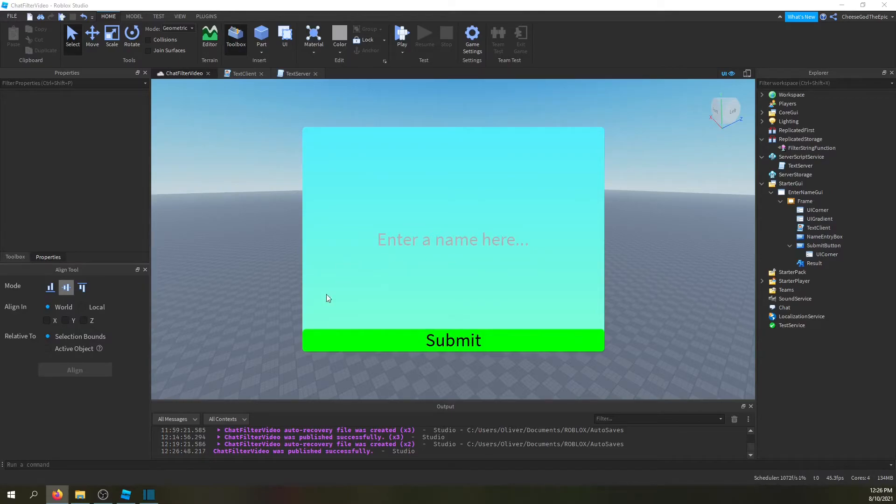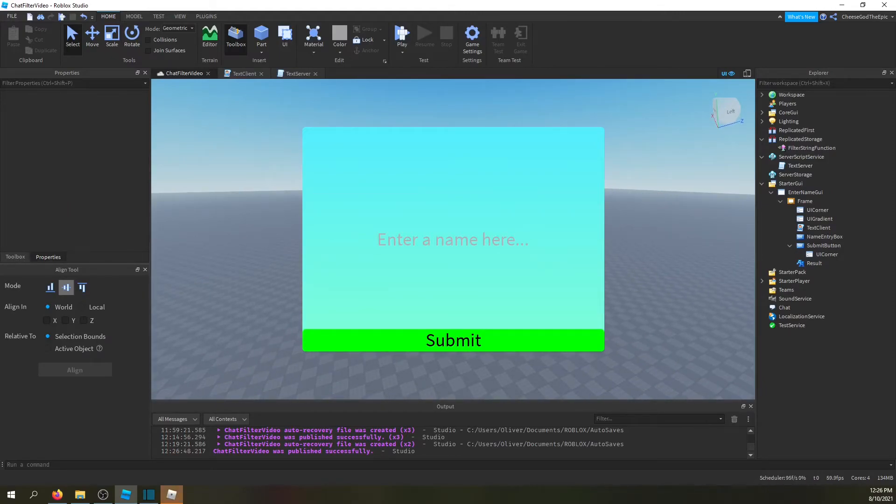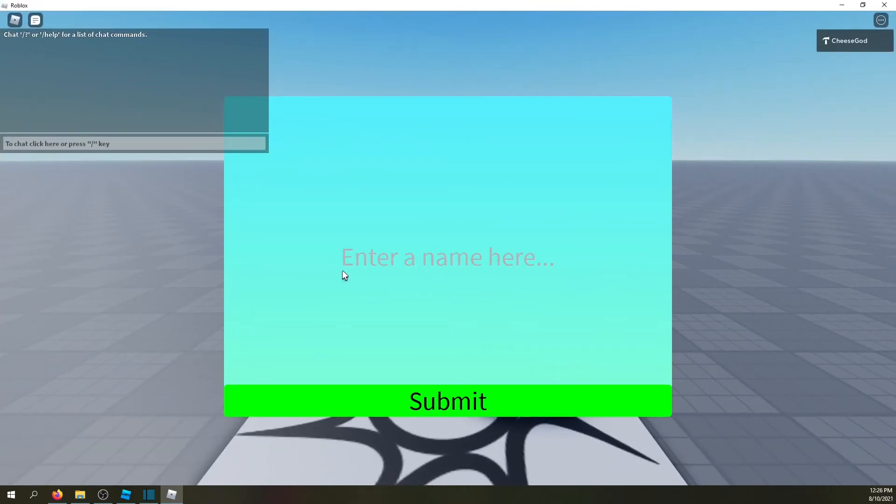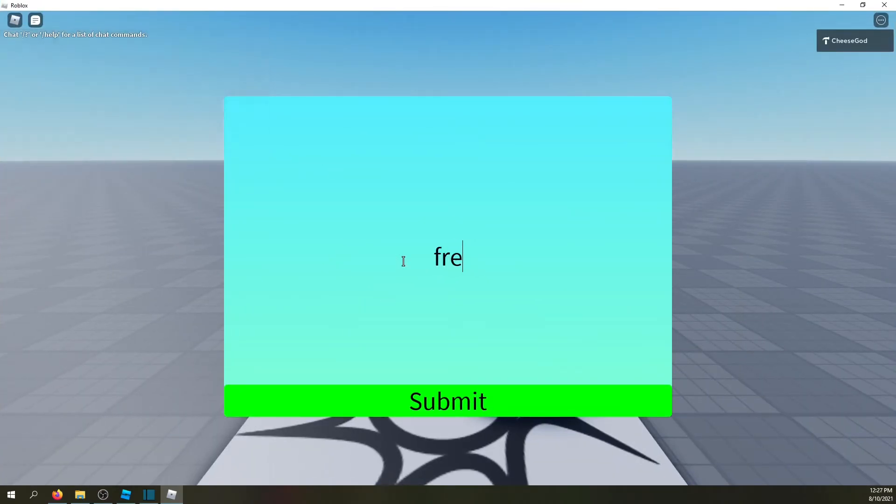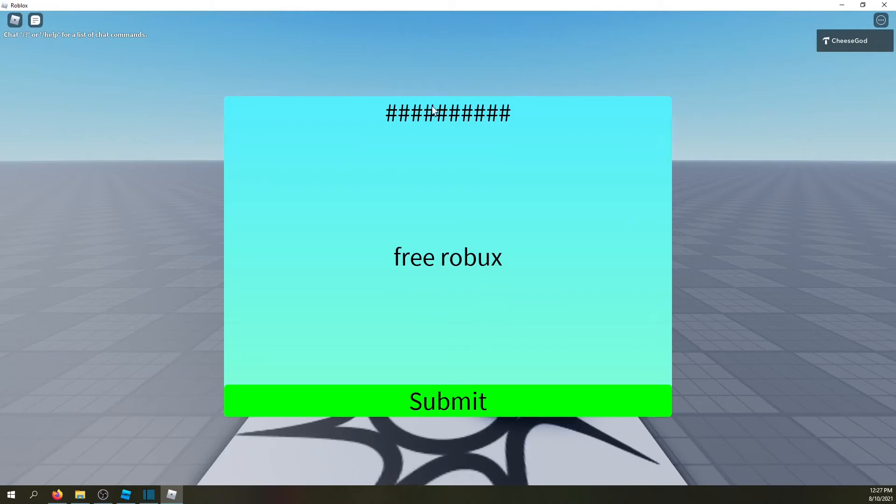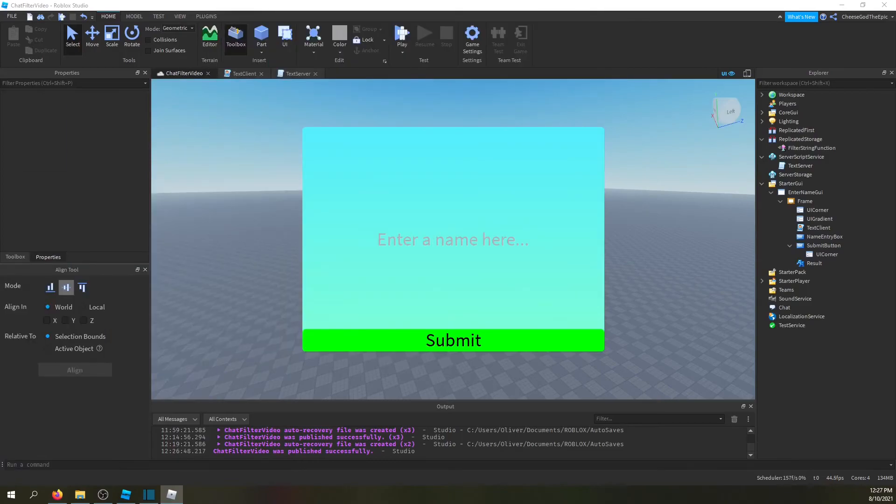Obviously I'm not going to say any bad words to test it, I'm just going to say free Robux. And as you see, it basically sends the filtered version and puts it up here.